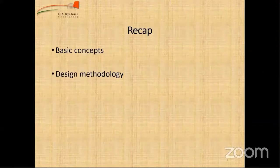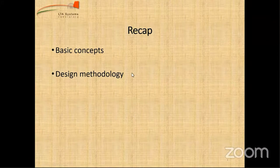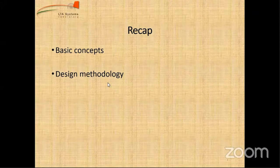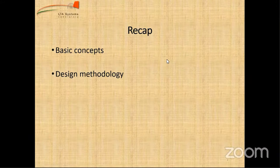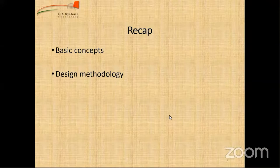Let me give a quick recap of what was covered in the previous session - basic concepts of aerostatics, the critical length of the airship, sizing of the envelope, and the design methodology flowchart. This is a continuation of that. Please feel free to interject and ask questions at any point, and I'll also be asking you questions as we go forward. Let's start with surface development.